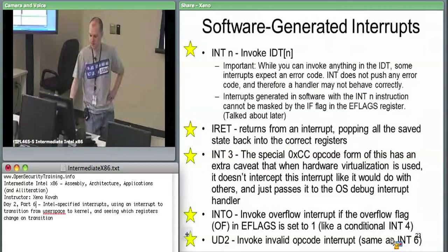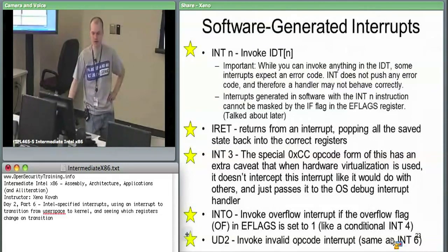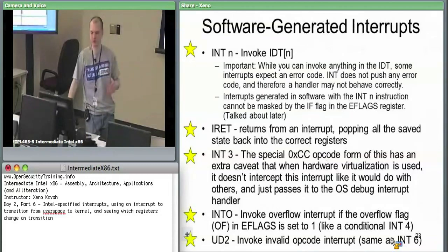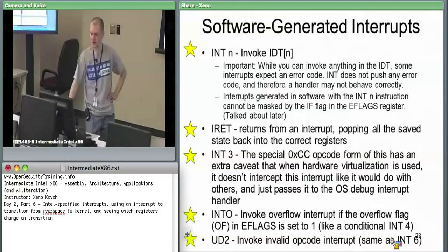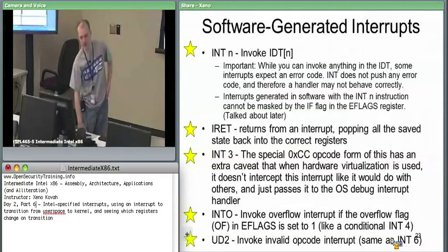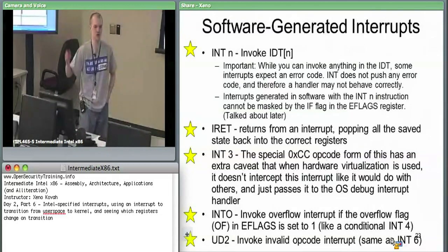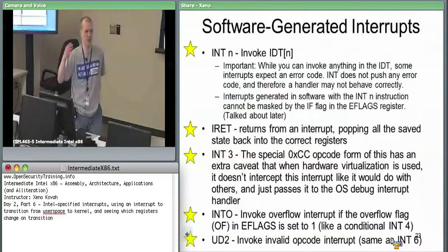We're going to cover all the instructions that pertain to software interrupts, as well as the IRET — returning from an interrupt pertains to whether it was hardware or software you were returning from. The INT instruction, if you say int 1, int 2, or int 3, it says use a software interrupt to invoke the IDT entry at index 1, 2, or 3.